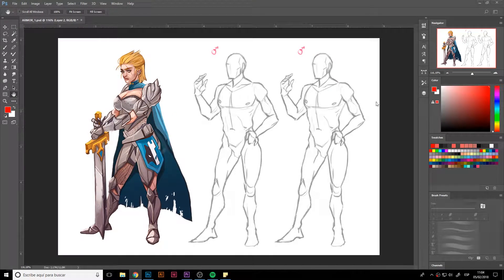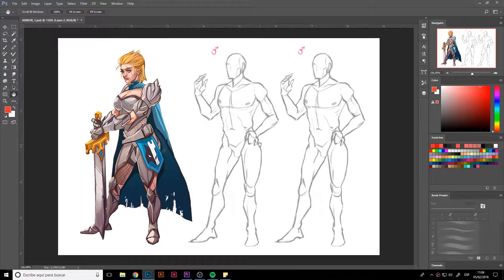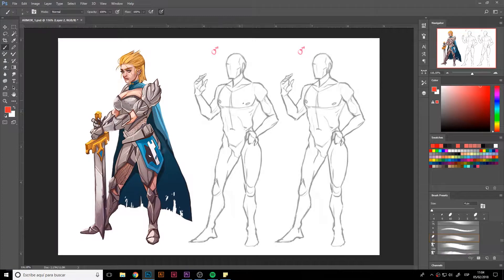Welcome to this next lesson. Today we're going to be working like we did before with the support — we're going to be working on the clothing design that the tank is going to be wearing.